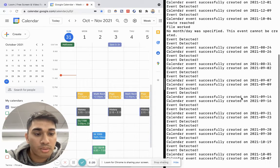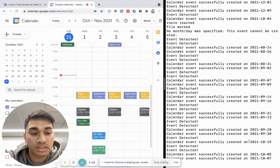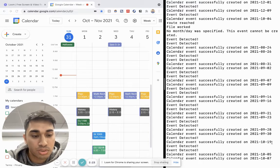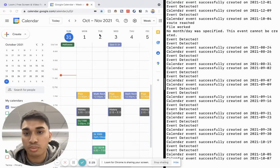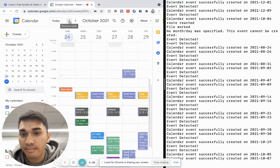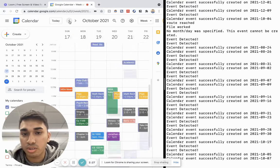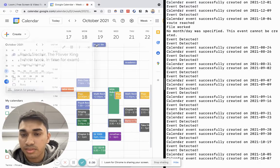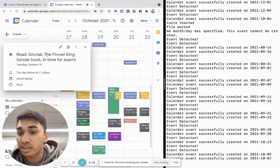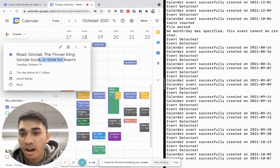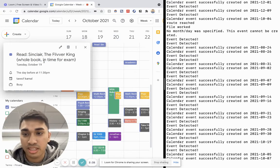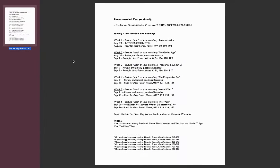We can now go to one of the dates. Let's choose to go to October 19 and see what we have. Okay, so we had to read Sinclair the Flavor King in time for the exam. If I go back to my syllabus, I can see on October 19, right here, I would have to read this information.